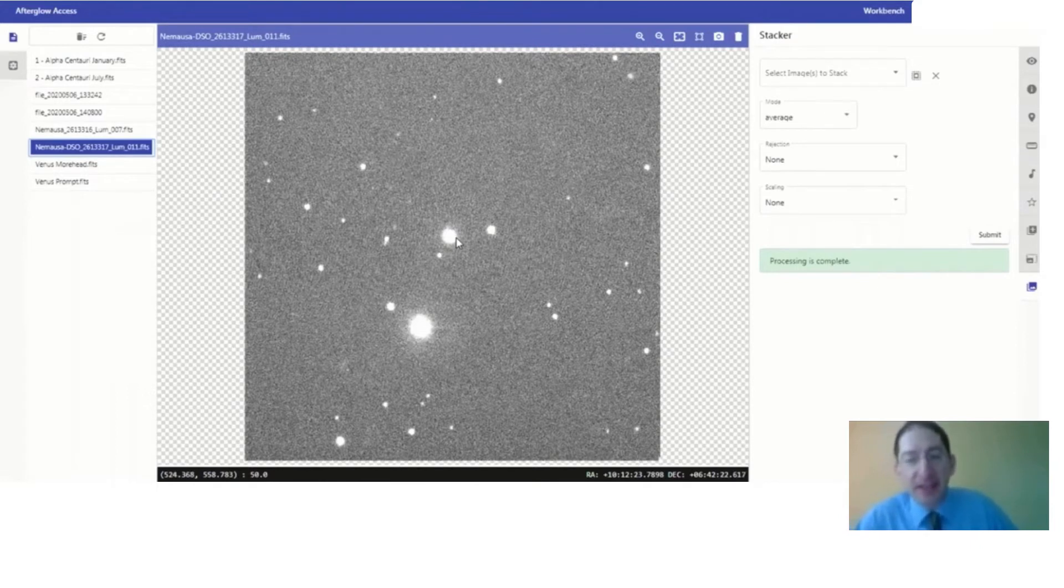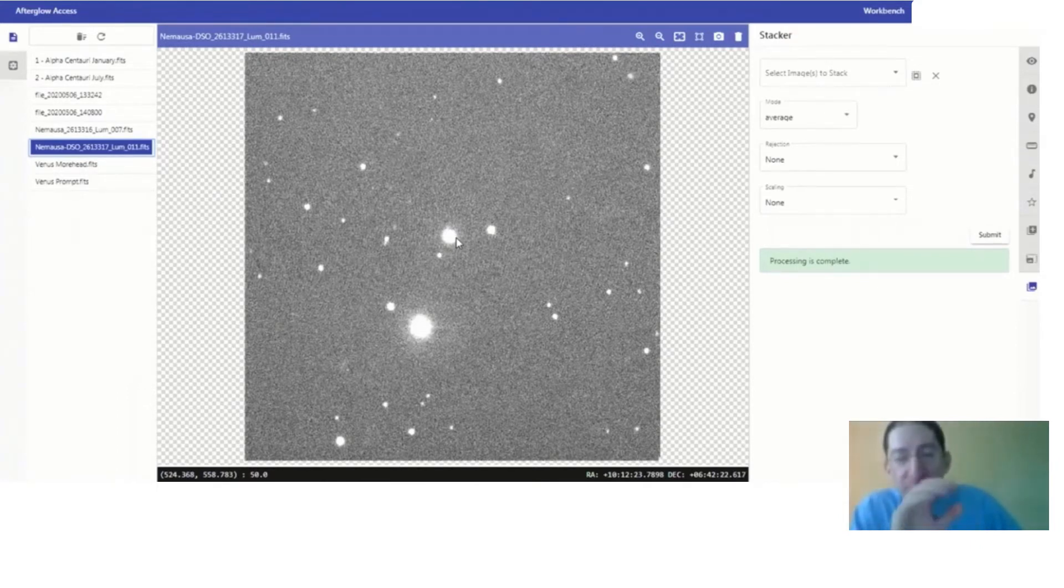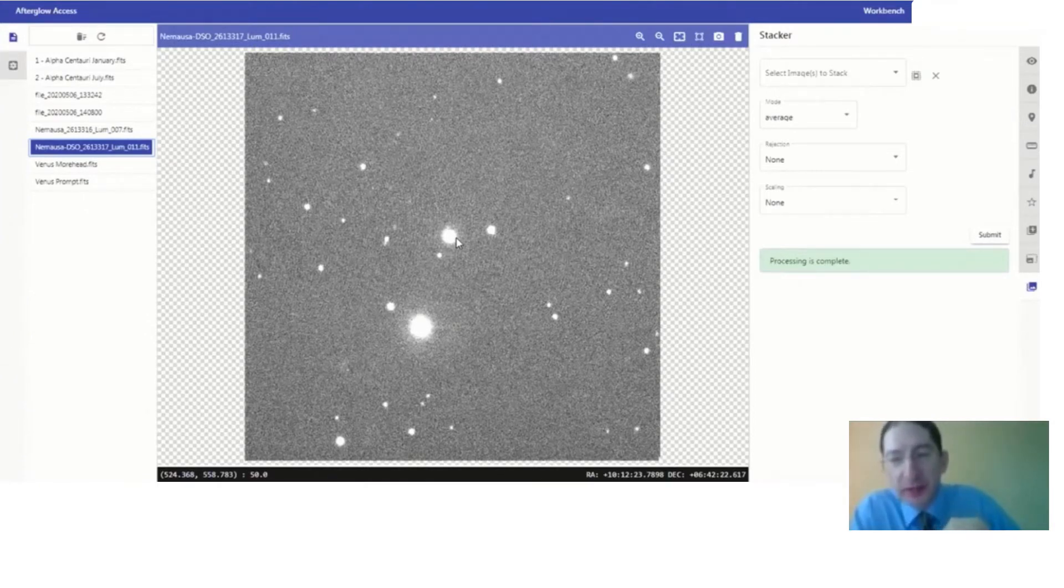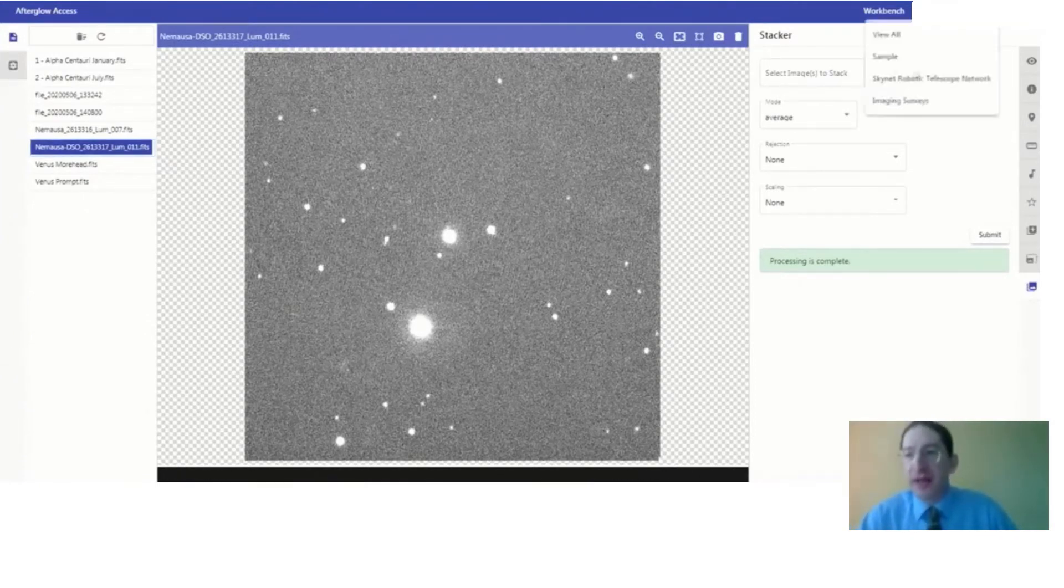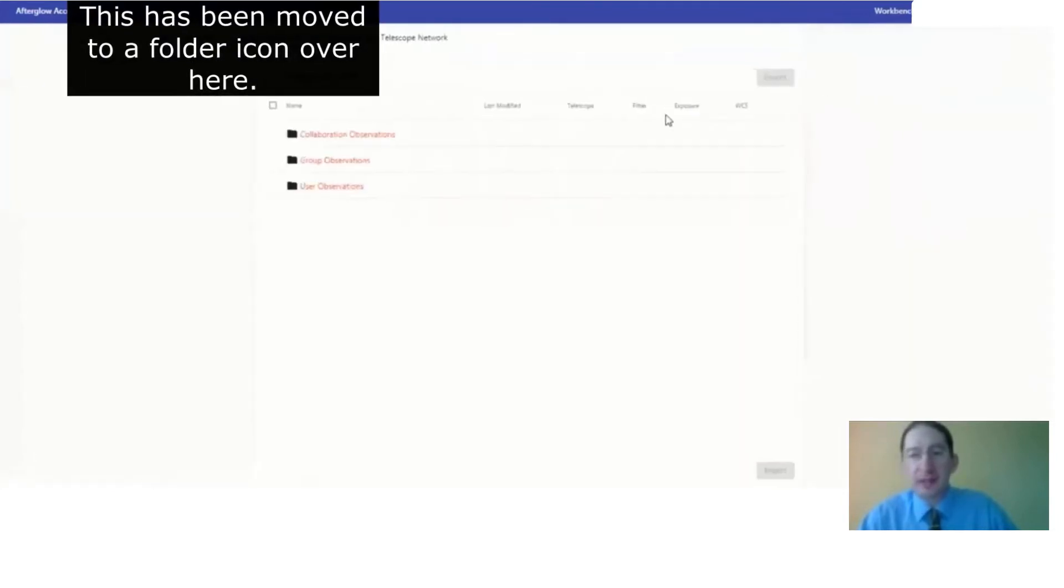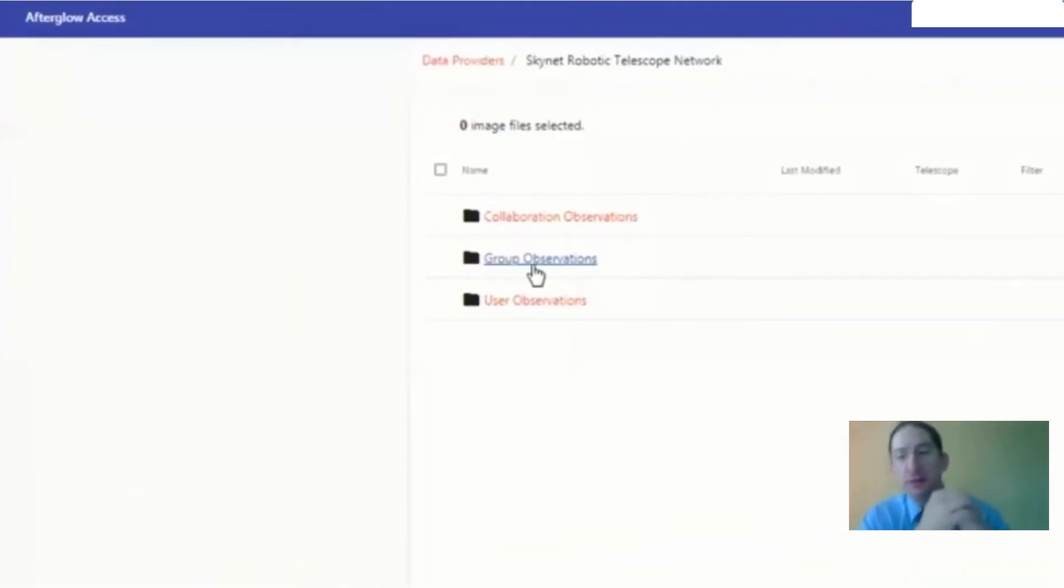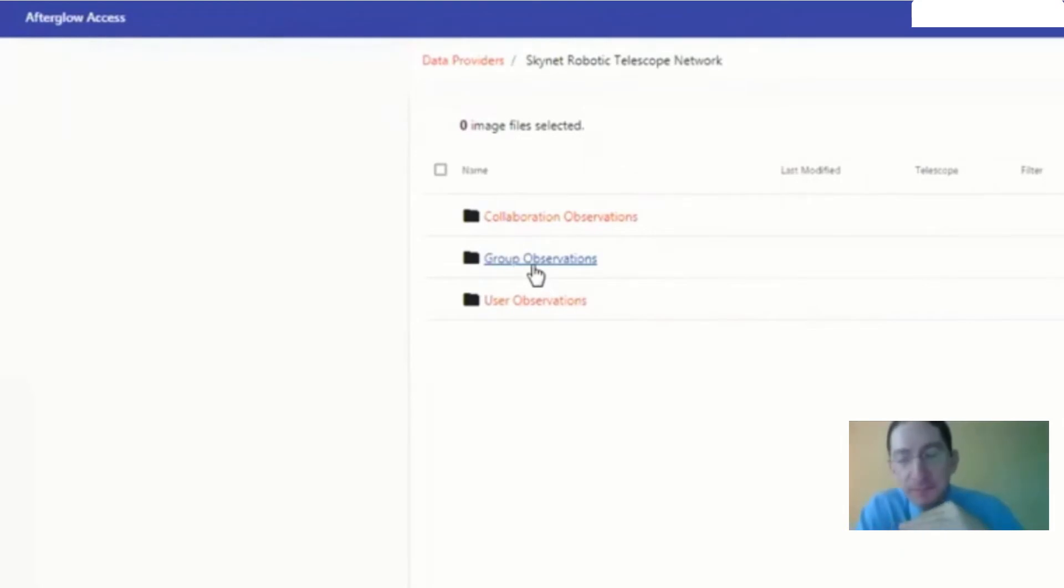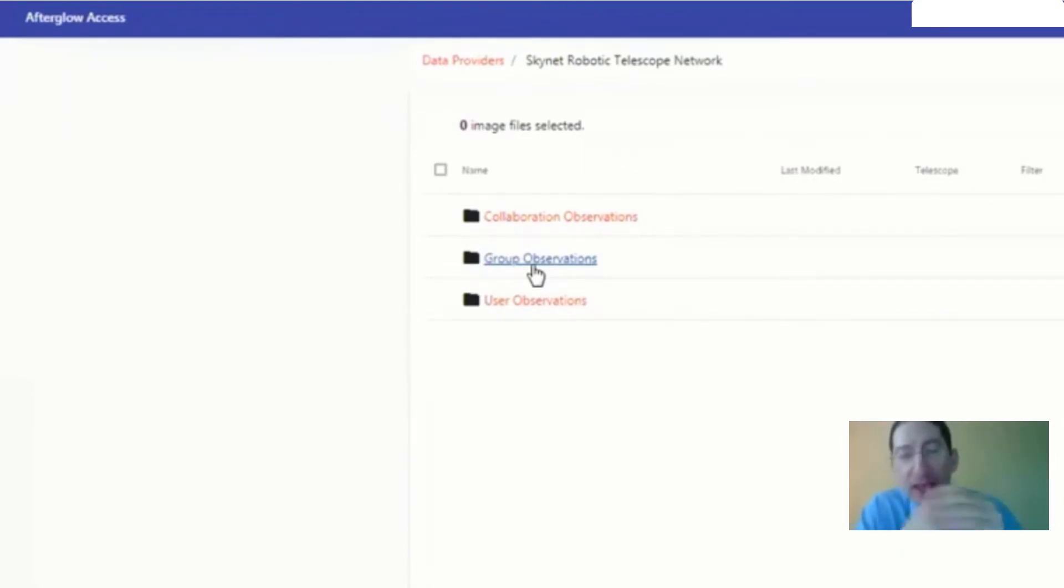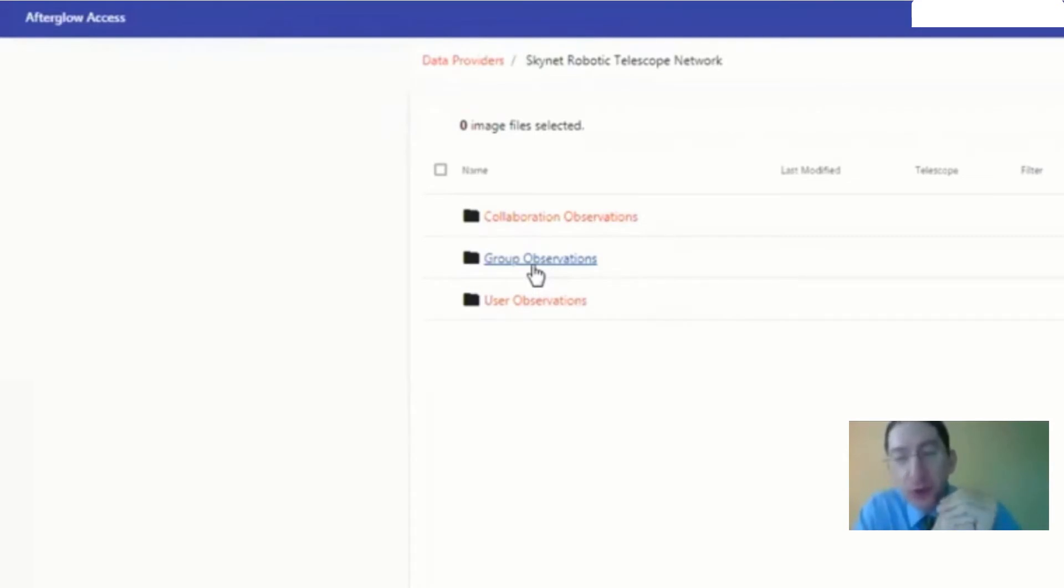Now, if your instructor collected fresh data for you, your instructor will tell you which particular images you want to use. You'll go to Data Providers, Skynet, and it'll be under Group, and your instructor will have taken two observations, and you'll want one image from the first observation and one image from the second observation that overlap in time.